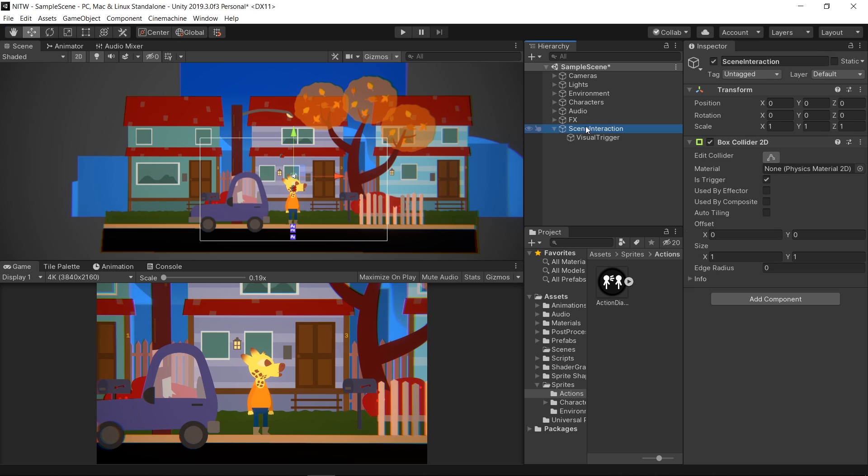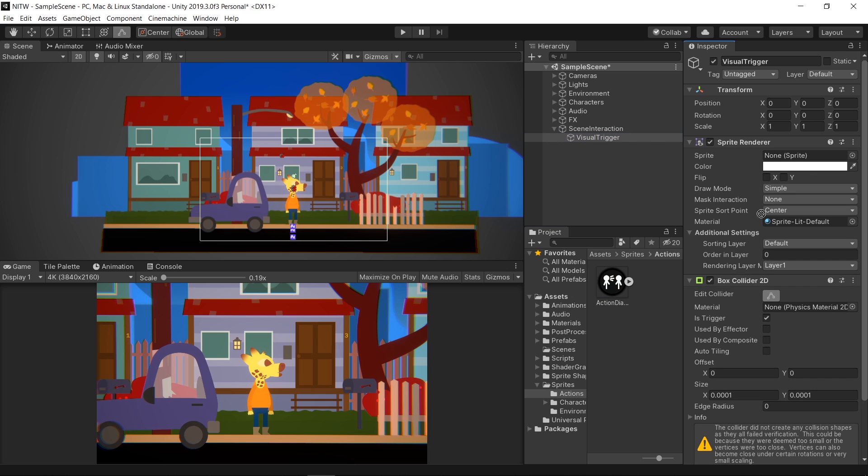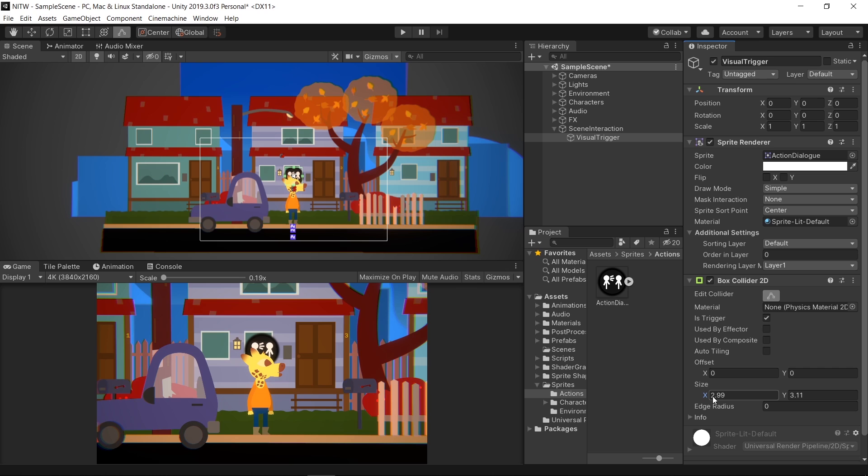Select the SceneInteraction GameObject and in the Inspector select EditCollider. Change it so that it represents the area that will trigger the interaction. Then select the Visual Trigger and after adding a sprite, do the same. This time you have to make sure that the area covers the entire sprite.